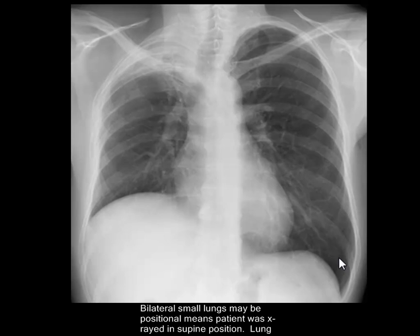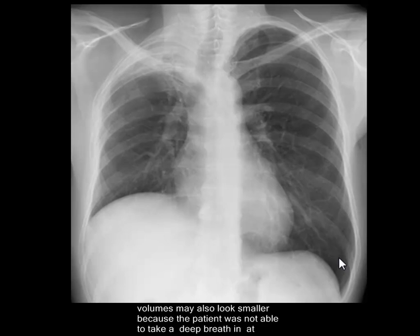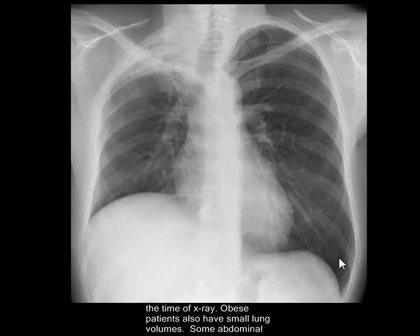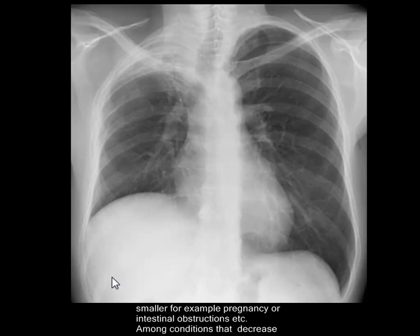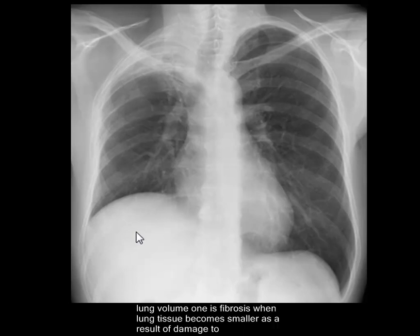If lung volumes are smaller bilaterally, they do not necessarily represent an abnormality. Bilateral small lungs may be positional — meaning the patient was X-rayed in the supine position. Lung volumes may also look smaller because the patient was not able to take a deep breath at the time of the X-ray. Obese patients also have small lung volumes, and some abdominal conditions may put extrinsic pressure on the diaphragms bilaterally.